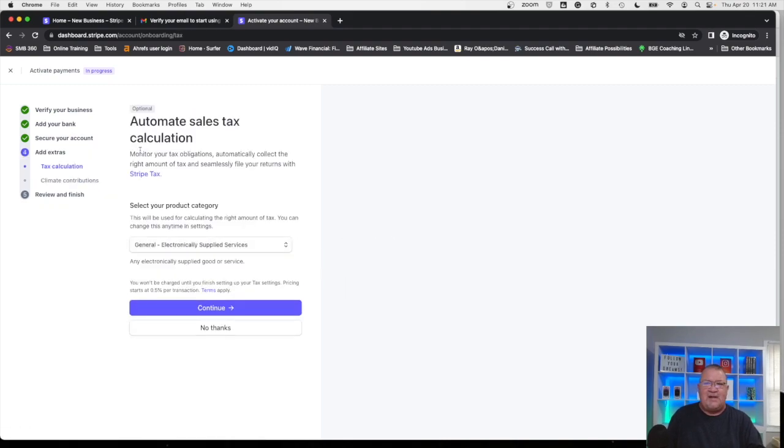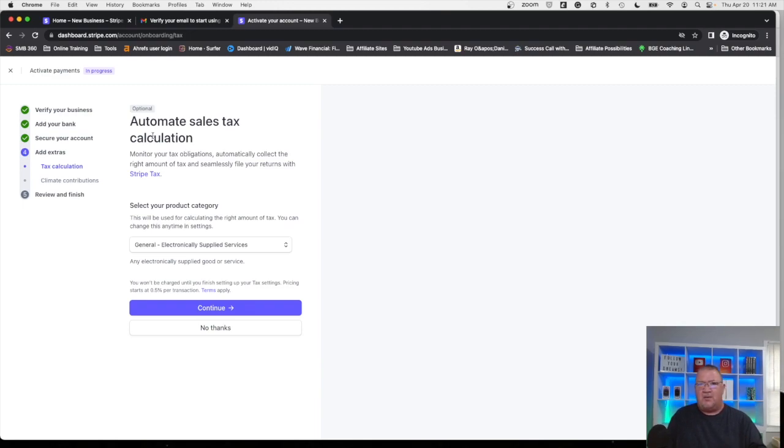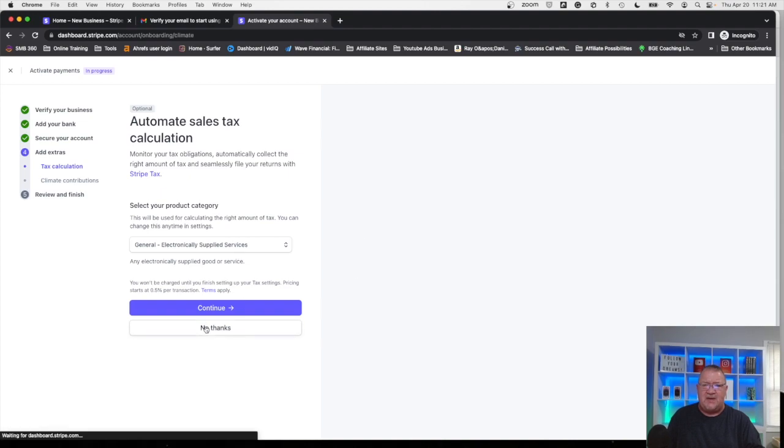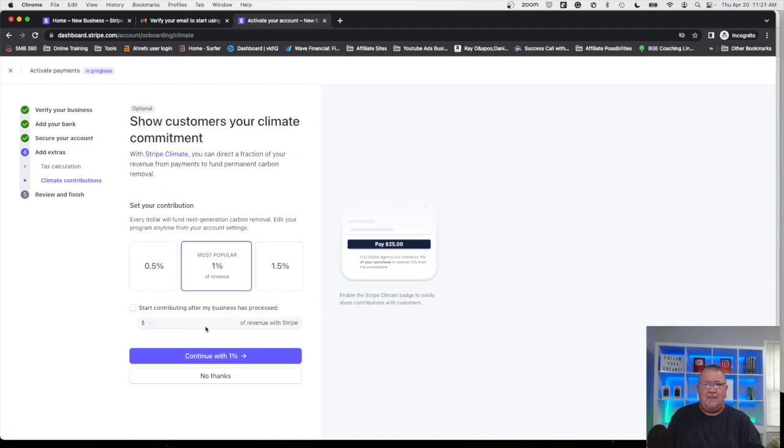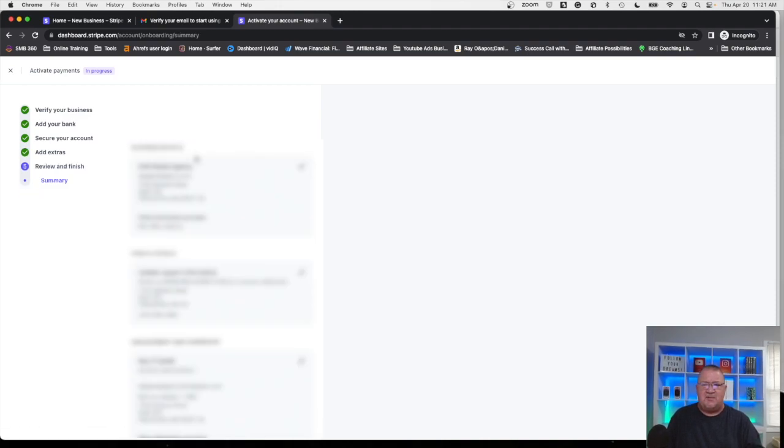Now right now we're not going to go through tax calculations but if you do have to collect tax and so forth work with your CPA to get this set up here, but this is way beyond the scope of just creating a Stripe account that I want to get into on this one so I'm just going to say no thank you. Any kind of contributions here I'm just going to say no thanks and move on to get this account finished.